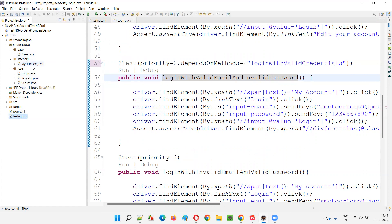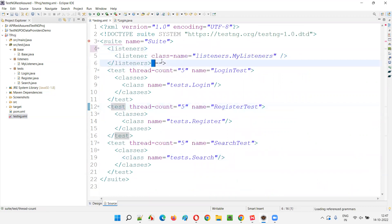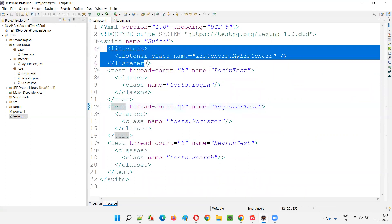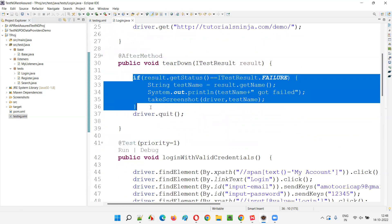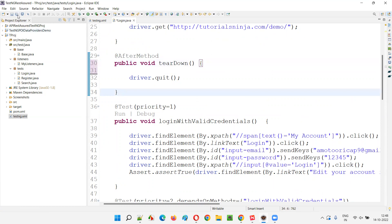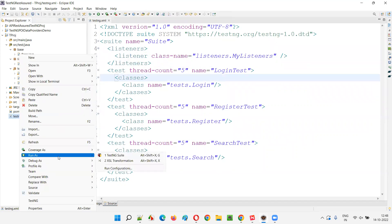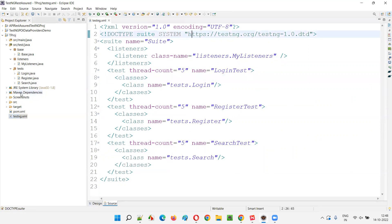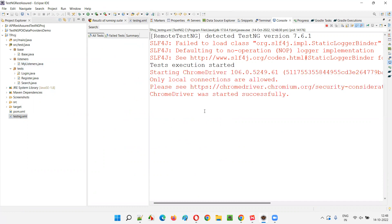There's one more thing to do — in the testng.xml file I'll comment out a line and make small changes. I'll use the listeners approach and remove the after-method dependency injection way of capturing screenshots, relying on listeners instead. Now let's right-click the testng.xml file and run it as a TestNG suite. Execution has started and the listener test methods are firing up.